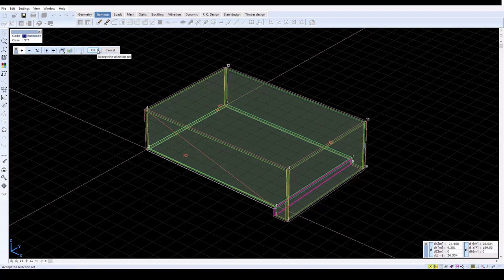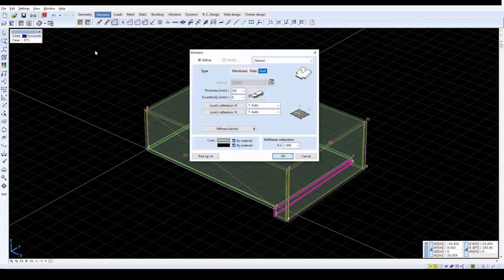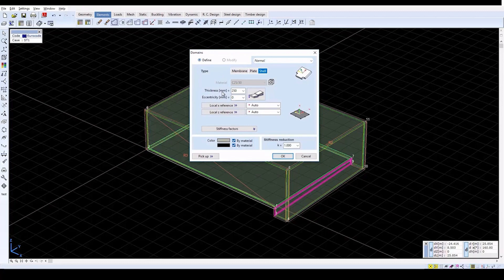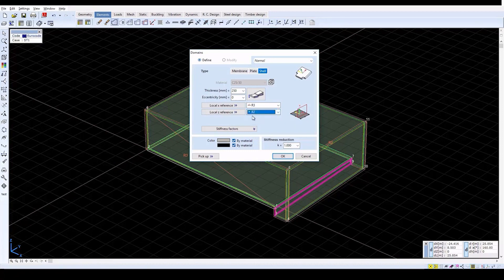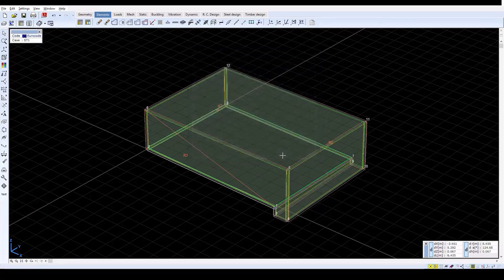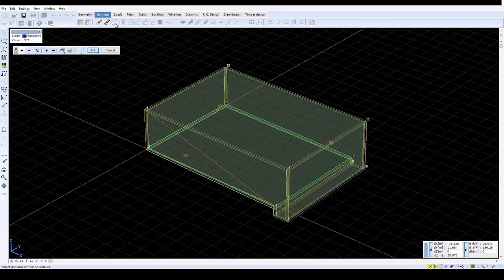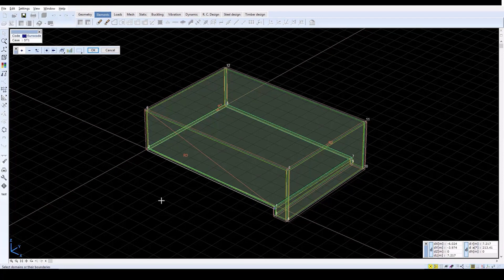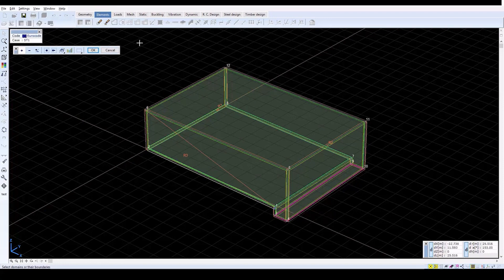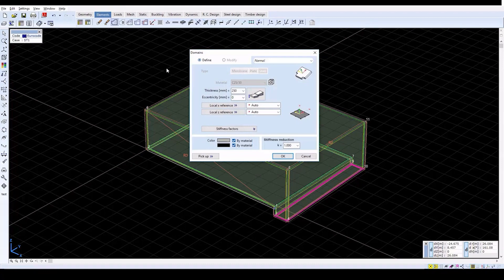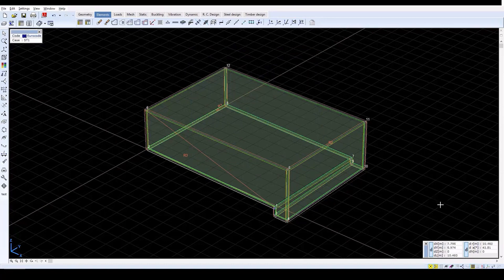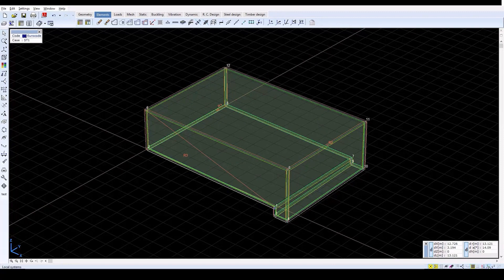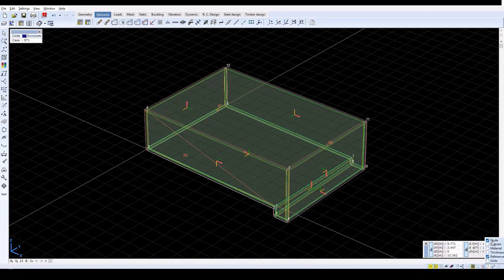Click OK and then choose the shell element type. Set the local X reference to R3 and set the local Z reference to R2. Click OK and then create another shell element in the bottom of the watercourse as shown. In the domain settings, leave the references on Auto and click OK. Then check the display of the domains by clicking on the local system speed button. Turn this value off along with the numbering of nodes.